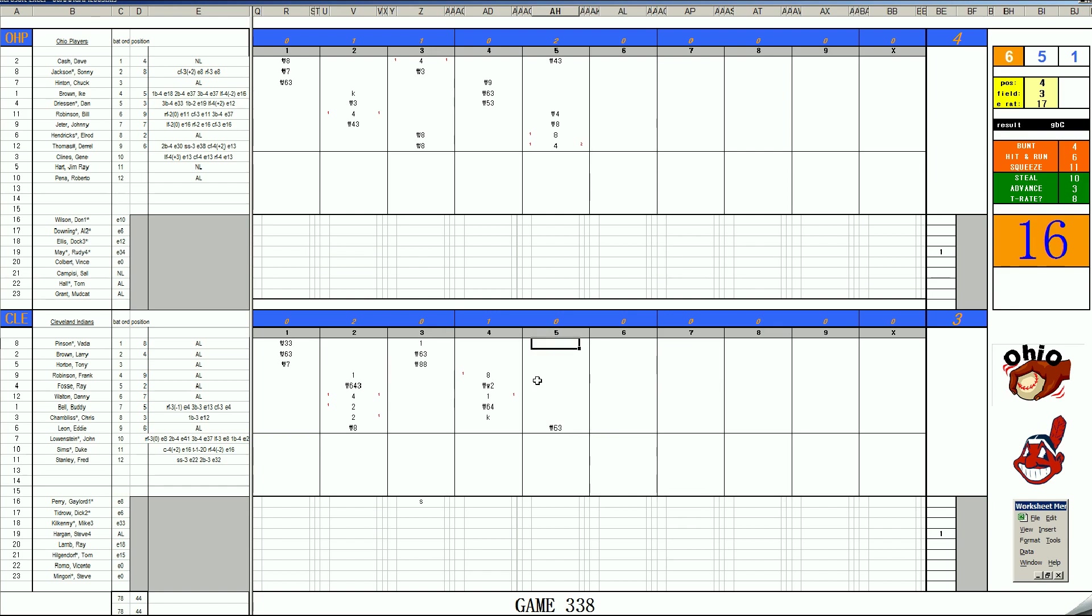Vada Pinson, 66, K's. Larry Brown, 36, rolls to short. You can see the Indians tightening up here. They started well and now they are behind the 8 ball again.